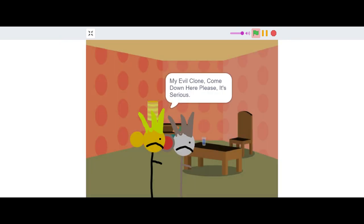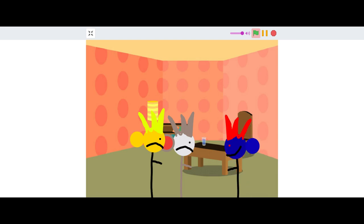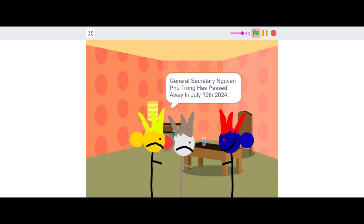My evil clone, come down here please, it's serious. General Secretary Nguyen Phu Trong has passed away in July 19, 2024.